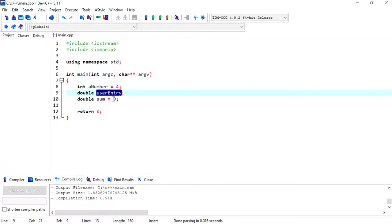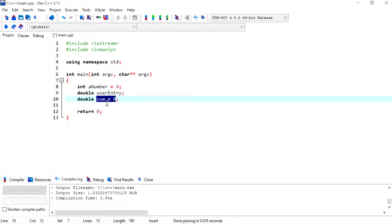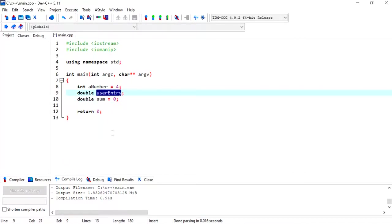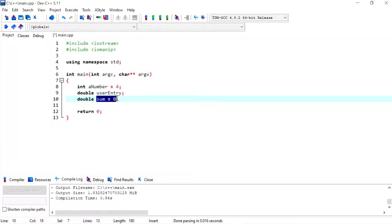The reason why we have to initialize this to zero is because when we calculate the sum, we are going to say sum is equal to itself plus whatever value is entered by the user. So by the time the for loop ends, we have all the numbers being summed up together.